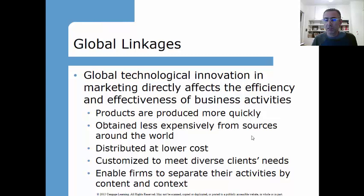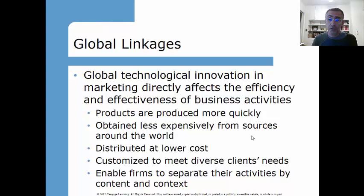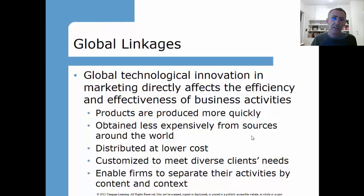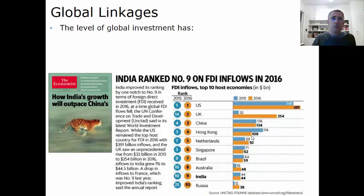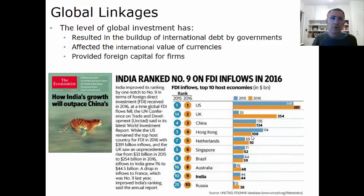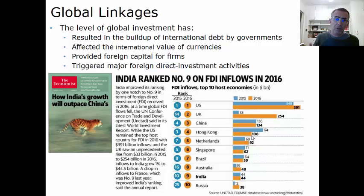The level of global investment has resulted in the buildup of international debt by governments, affected national currency values, provided foreign capital for firms, and triggered major foreign direct investment activity. I added a 2016 cover from The Economist about India's growth. India's Prime Minister Modi has done a lot to reform and liberalize the Indian economy, attracting more multinationals and foreign investors. Foreign direct investment comes in several forms: opening a factory abroad, or investing a percentage stake in an existing company to gain a foothold.